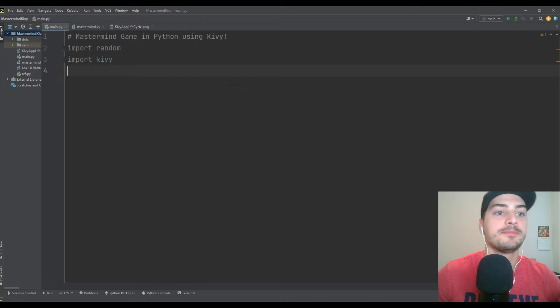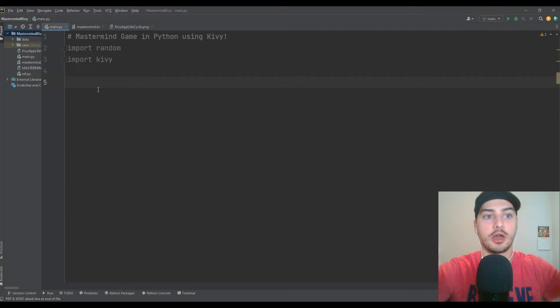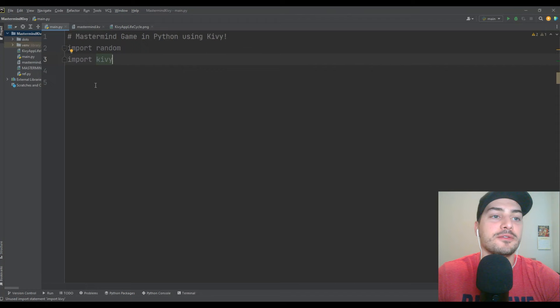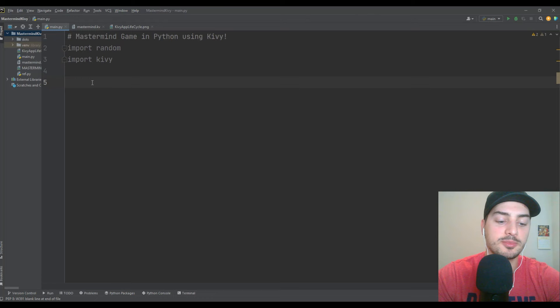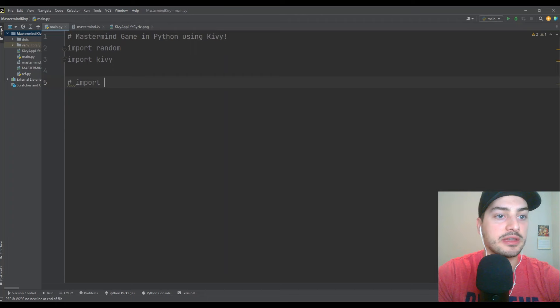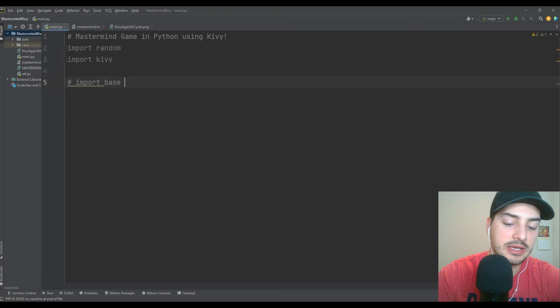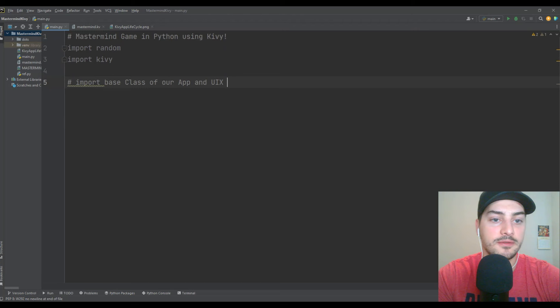I like to import those up front. You could just go build the project and import a module when you notice you need it. But the reason I put these right at the front is you might need to do pip install Kivy to make sure it's in your package. There are plenty of videos on how to use pip if you're unfamiliar. Basically, there's going to be a section where we say from kivy.app import a ton of things — the base class of our app and user interface features from Kivy classes.